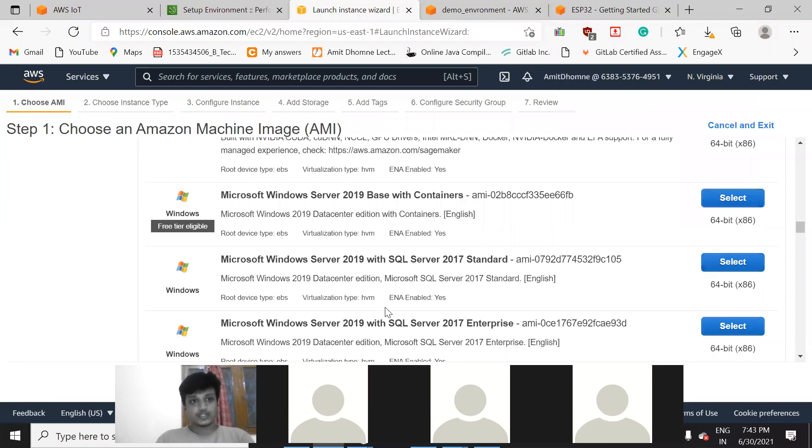We have about 30 minutes left. I'm sending the new Zoom link on Trello — please join that.